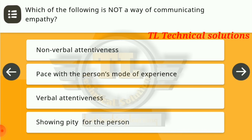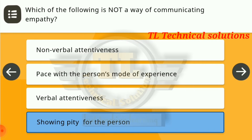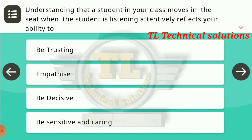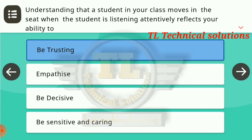Next question: which of the following is not a way of communicating empathy? Showing pity for the person is the right answer — this is not the way of communicating empathy. Next question: understanding that a student in your class moves around when listening attentively reflects your ability to be trusting — trusting is the right answer.